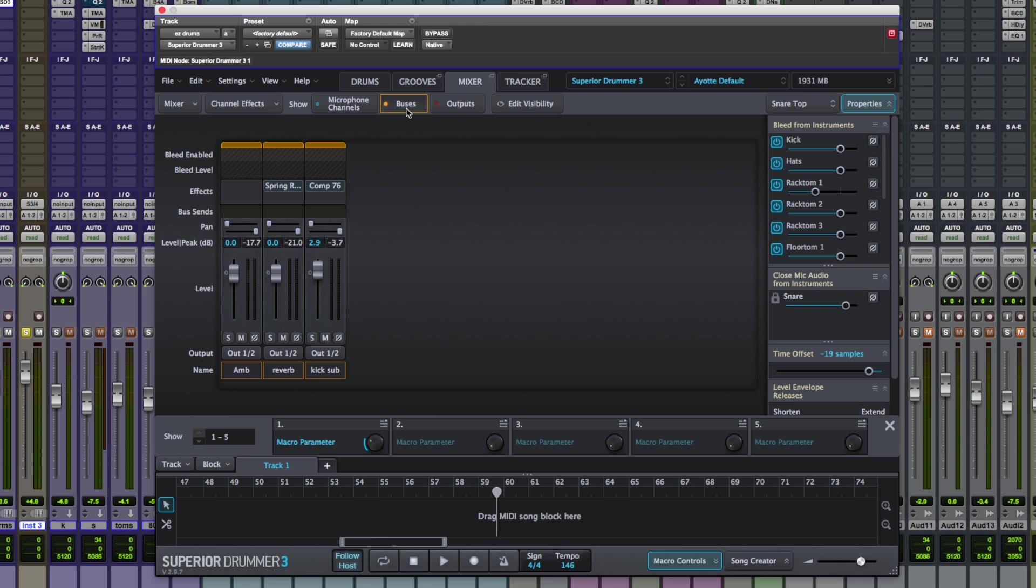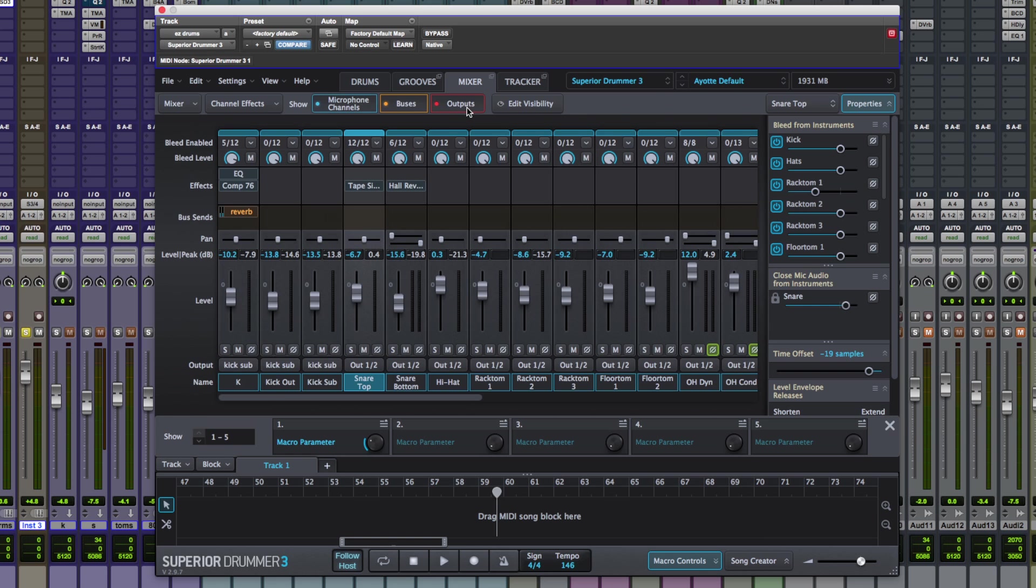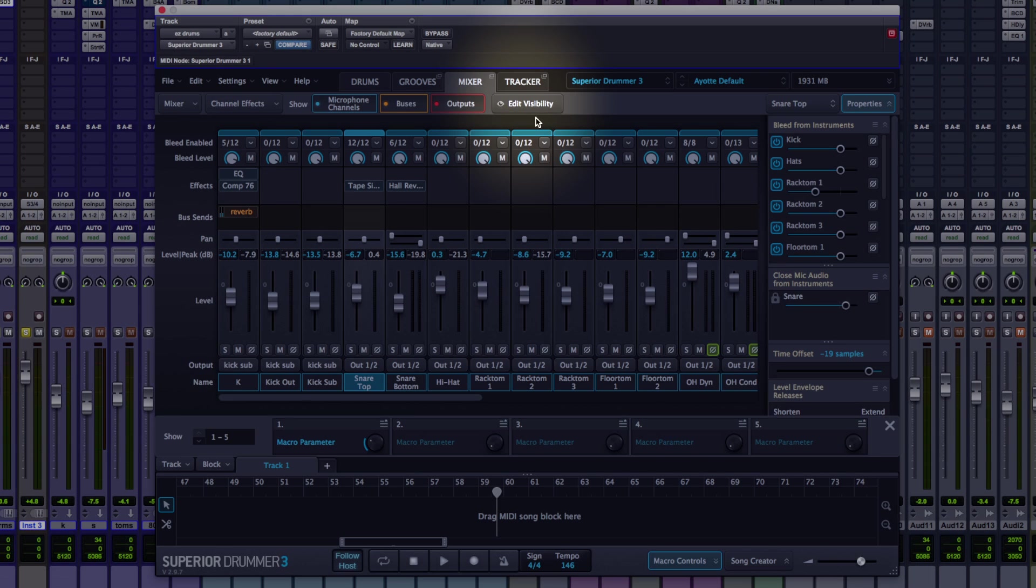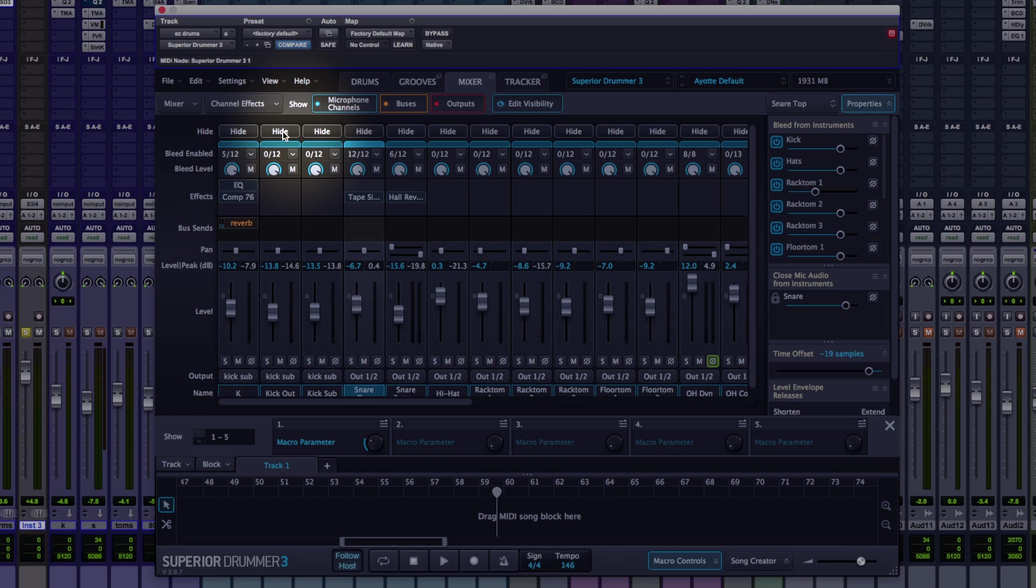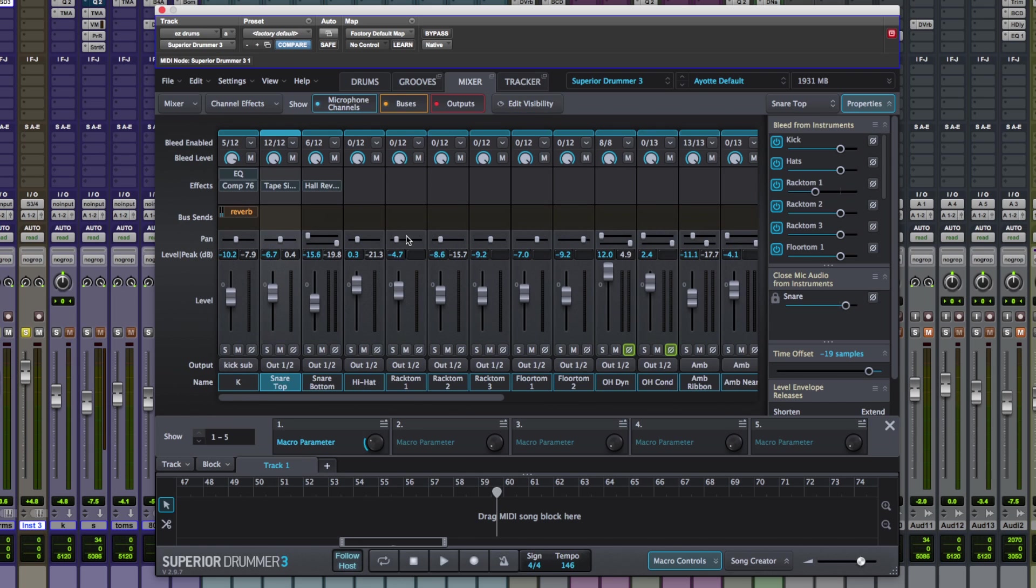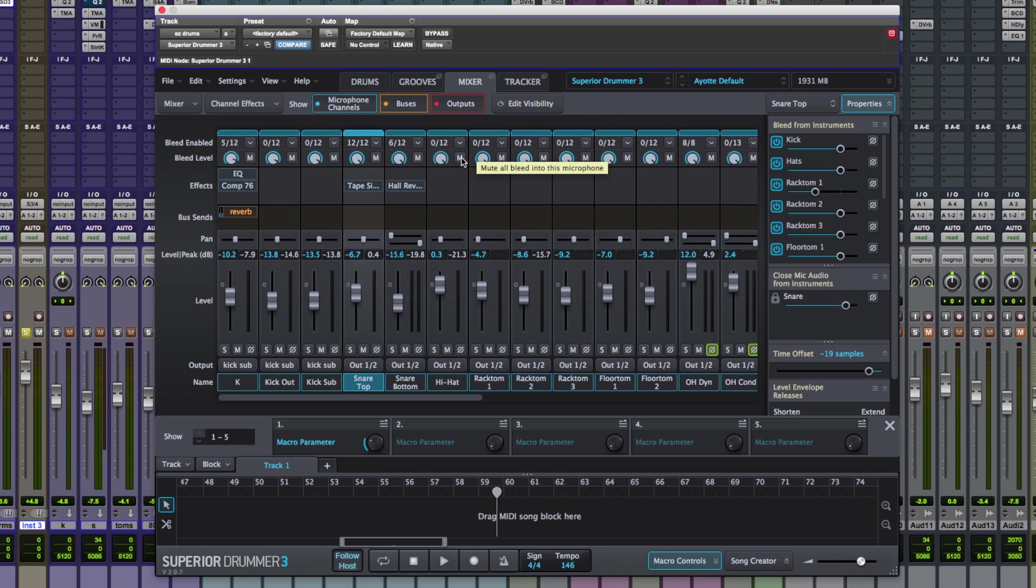If you're working in the multi-channel modes and you've got 11.1 of drums going, you might just want to view those. In this case I've only got output of one and two. But what's nice is if you click edit visibility, let's say you might not want to see kick out and kick sub, maybe you're not using them, maybe they're muted, hit hide, edit visibility. And you can shrink down your mixer. And to view those again, just hit edit visibility, unselect hide, and then click edit visibility again. You've got your tracks back.